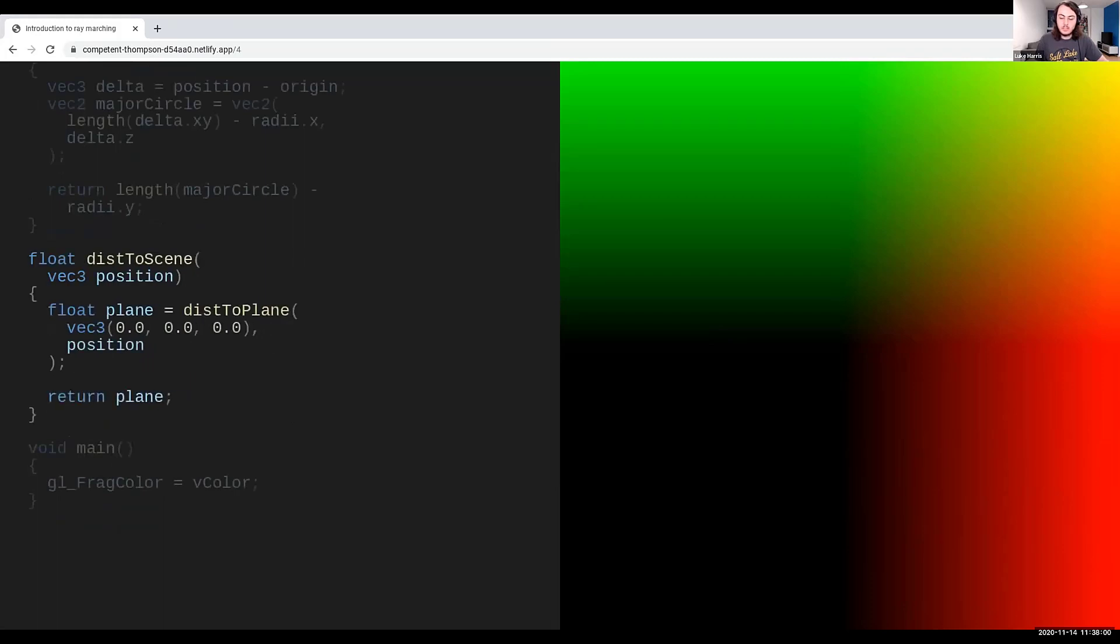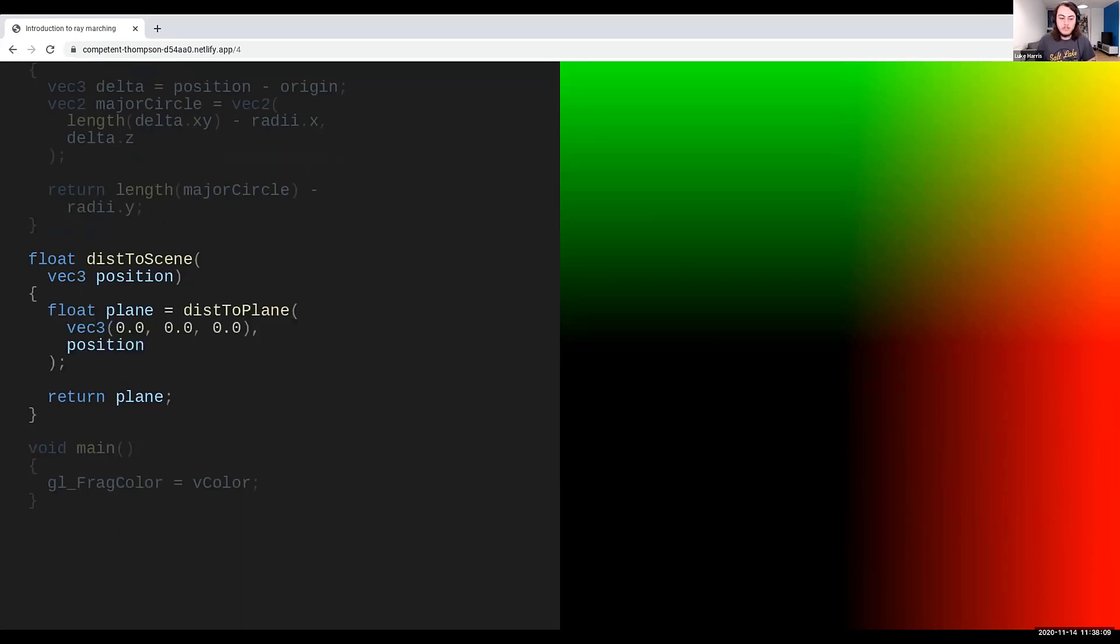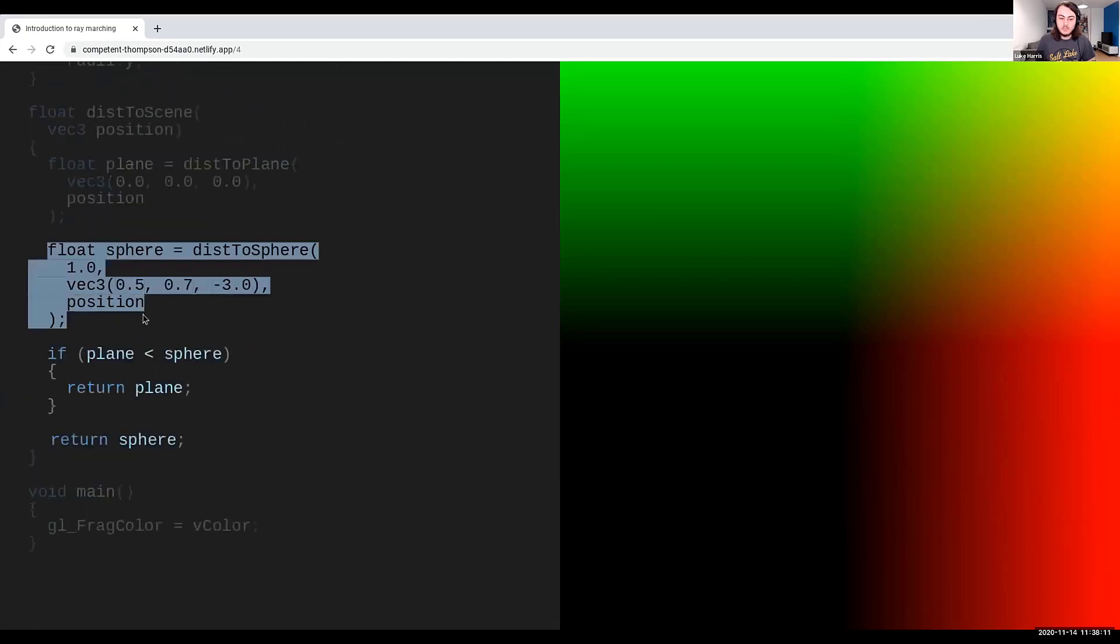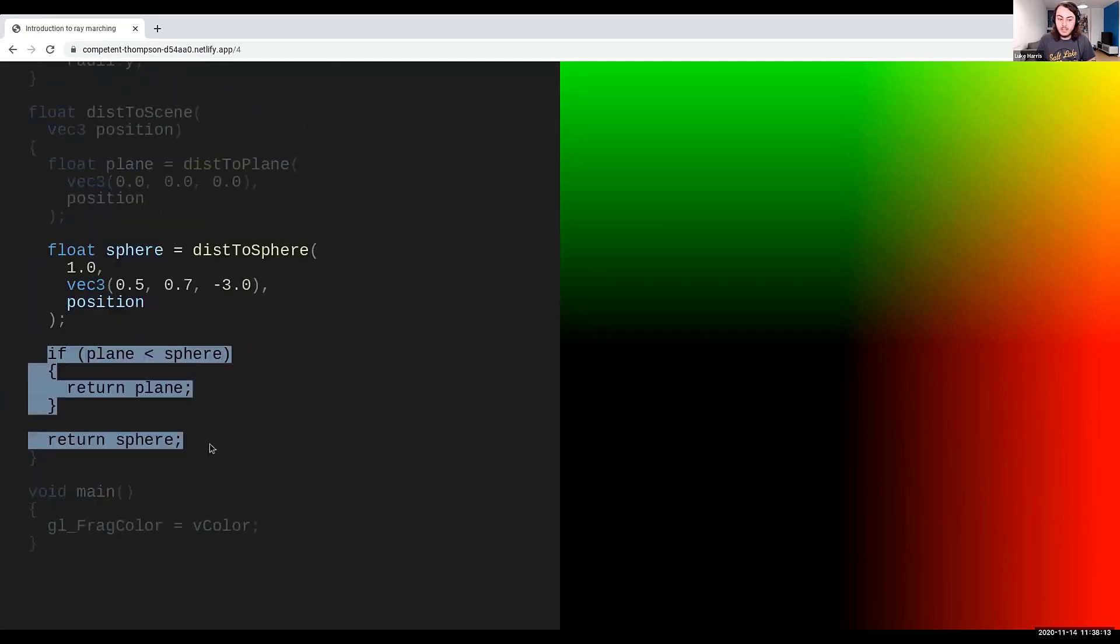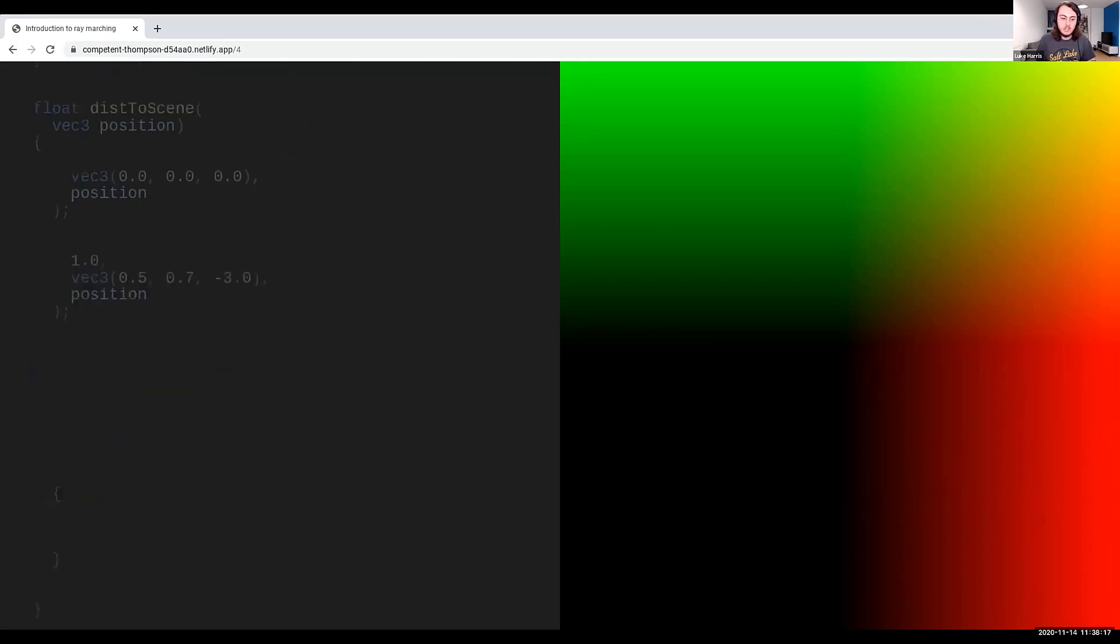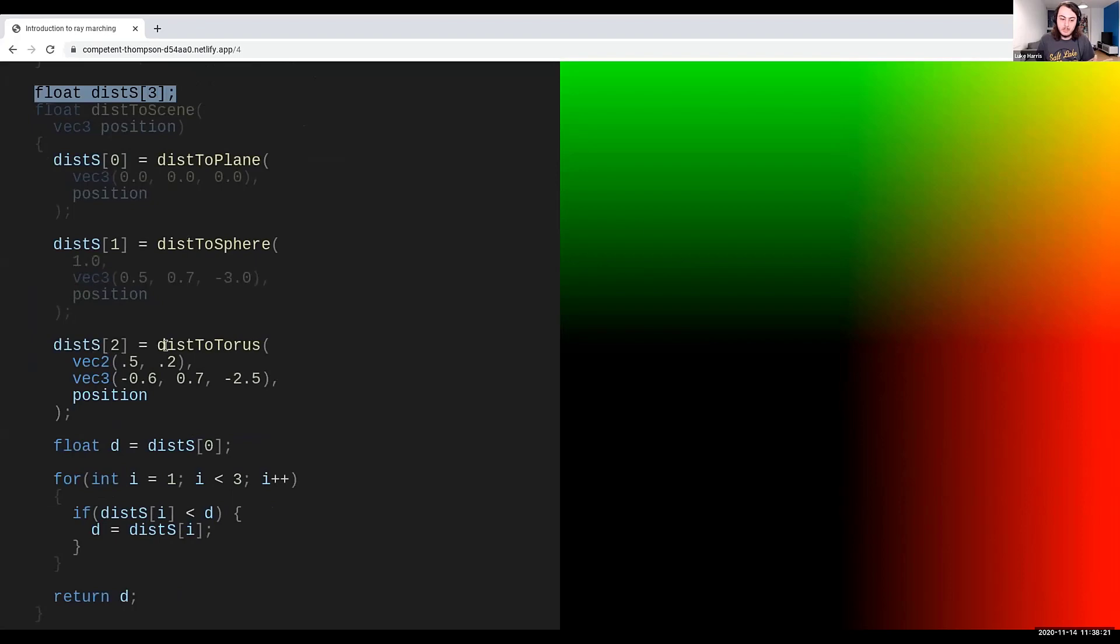Now, the next thing we need to do is combine these or compose these functions to create a distance function for our entire scene. The easiest way to do this is to take a first distance to the plane, second distance to the sphere, and just return to the smaller of the two values. And if we want to go ahead and also add the torus to the scene, what we'll have to do is store all of the results in a ray just to keep this cleaner, and then just work out the minimum value, or the minimum distance value, and return that from the distance function.